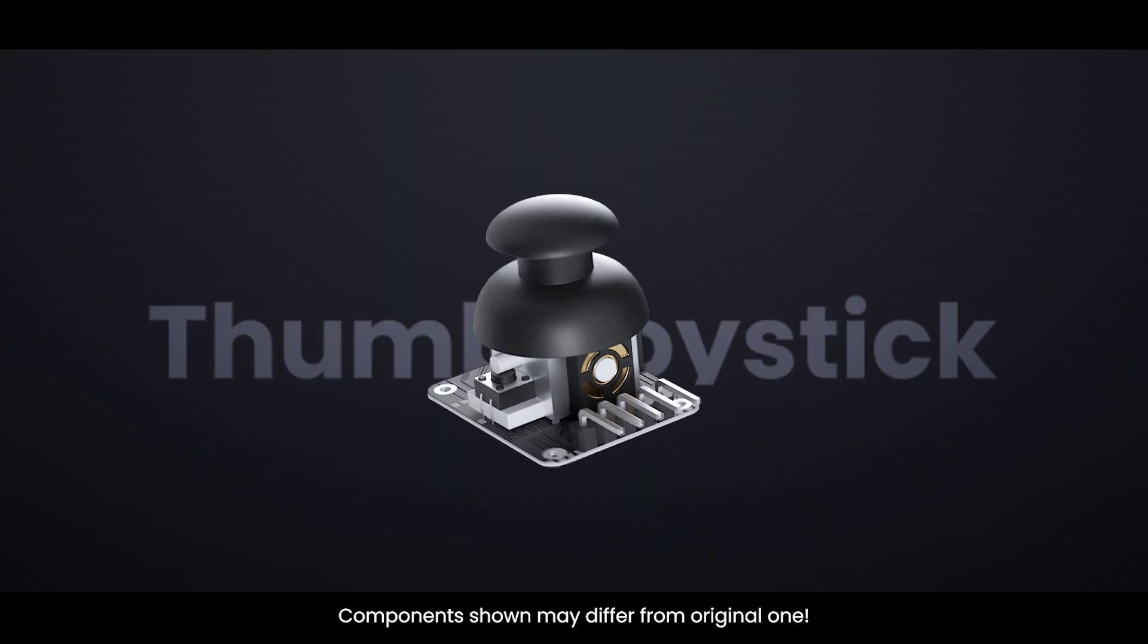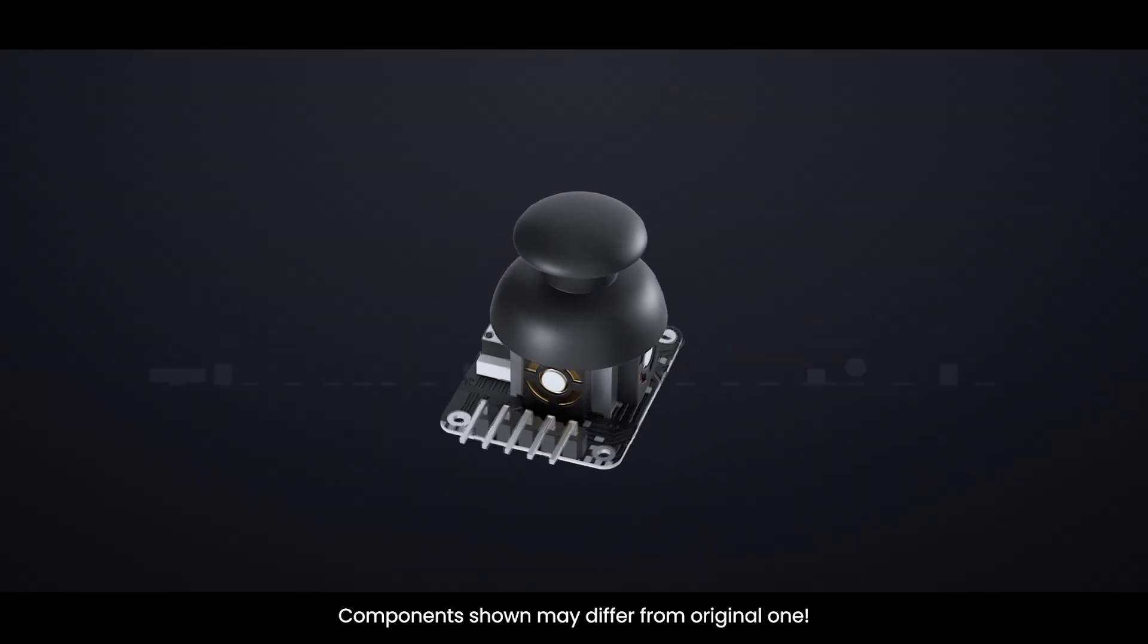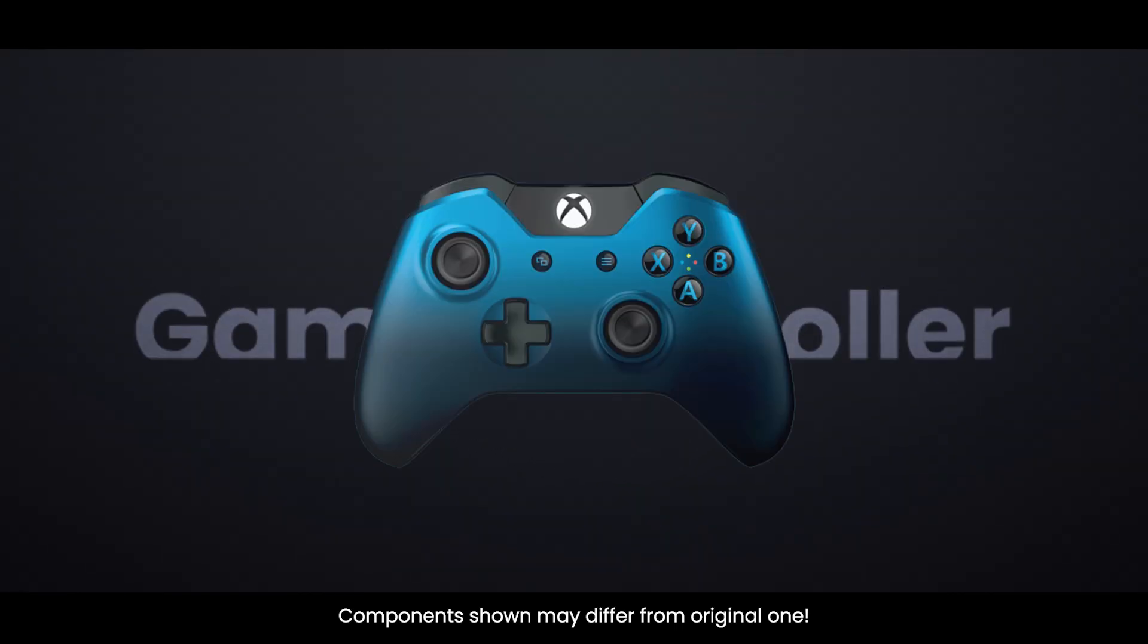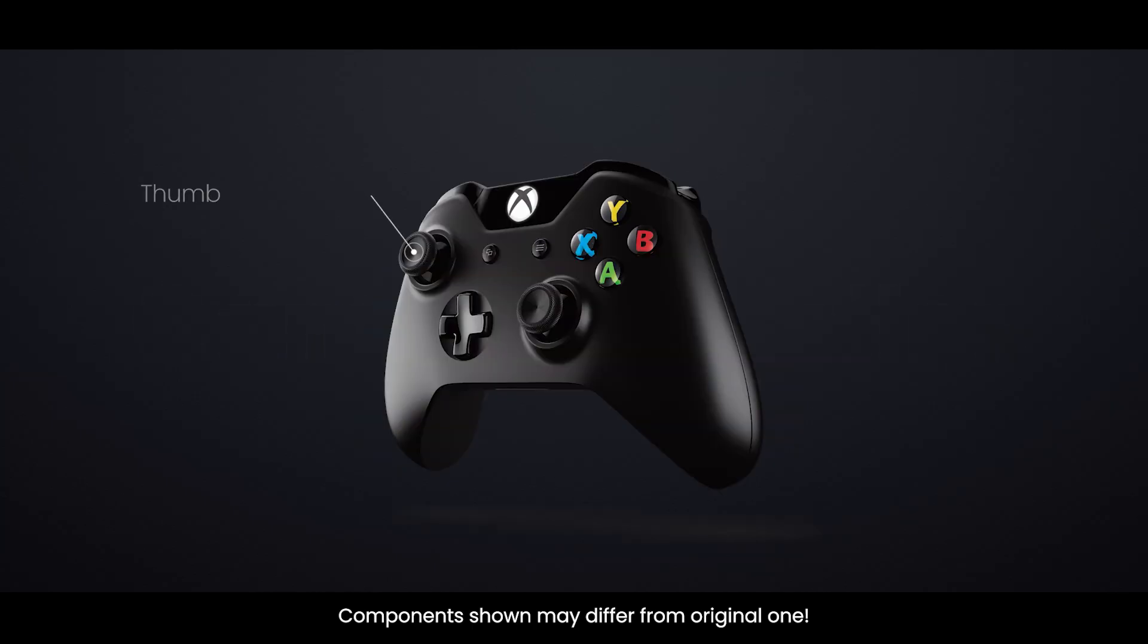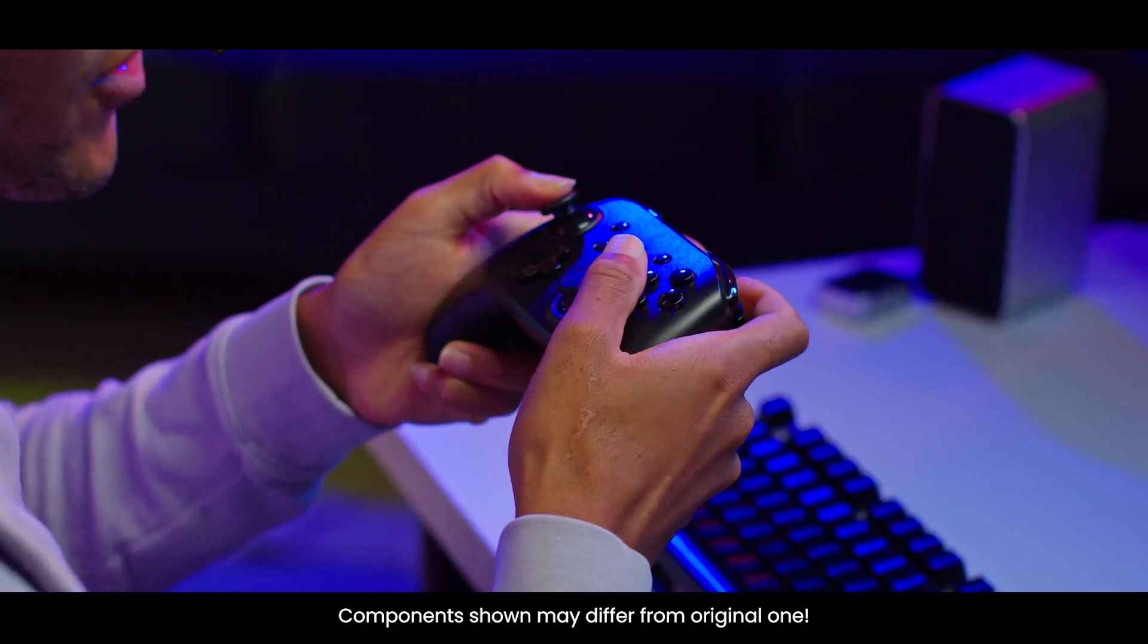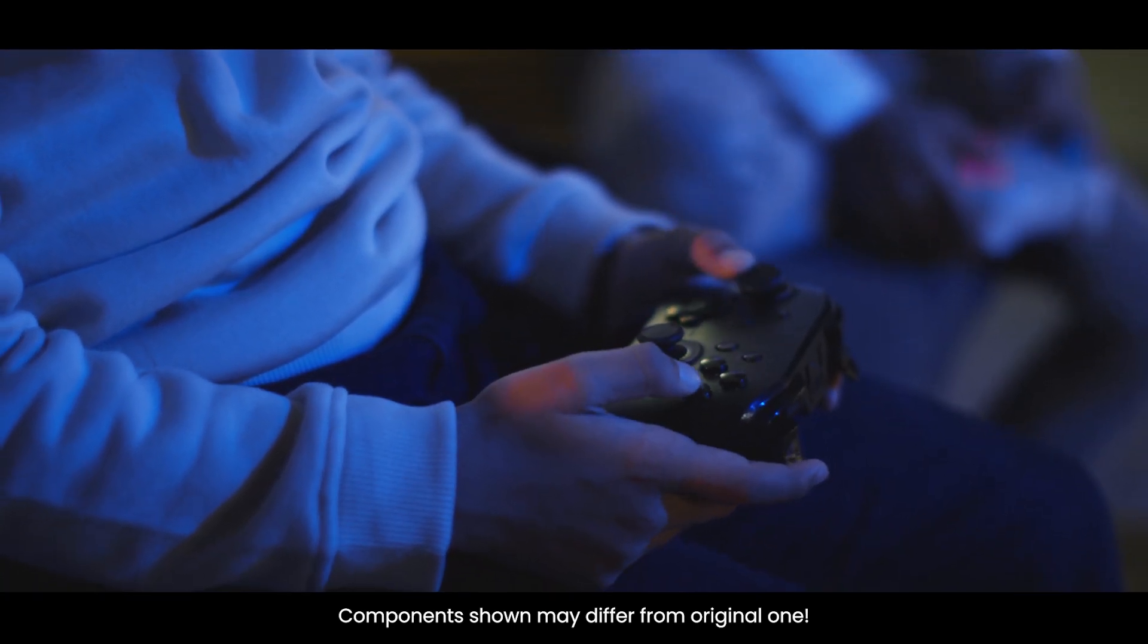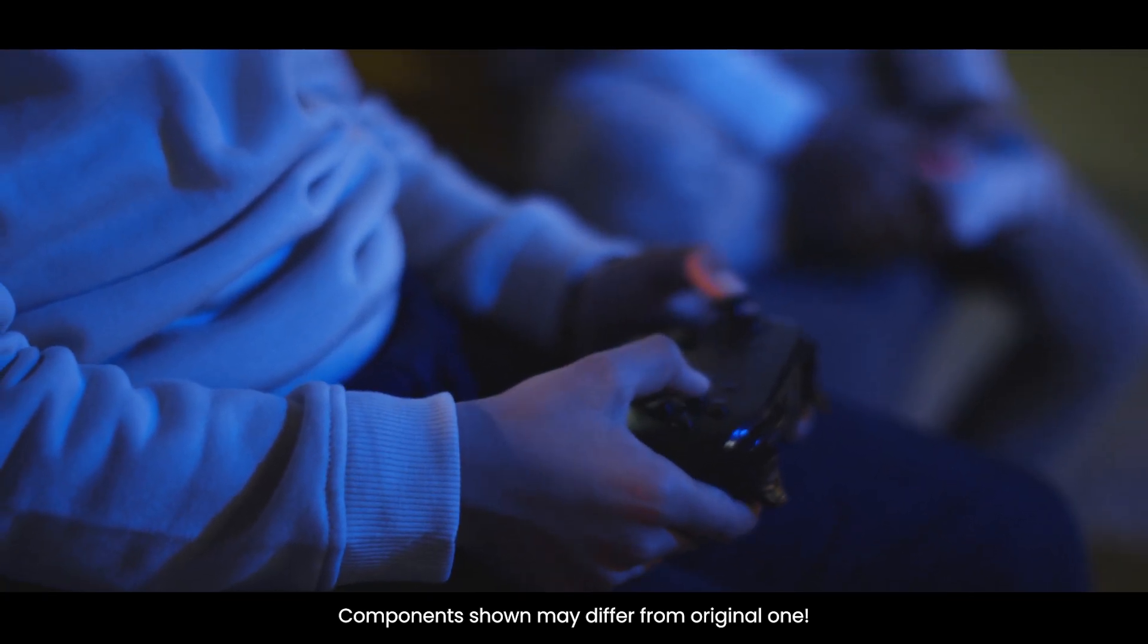When you hear the term thumb joystick, the first image that probably pops into your mind is a game controller. While thumb joysticks are definitely common in gaming, in the world of DIY electronics, they open up a whole universe of exciting possibilities.